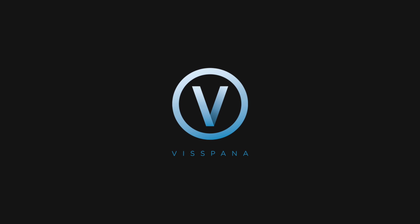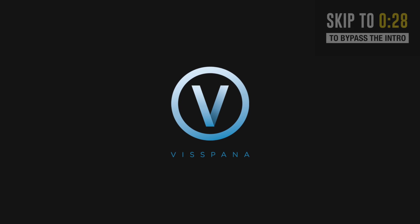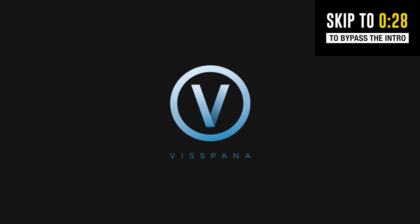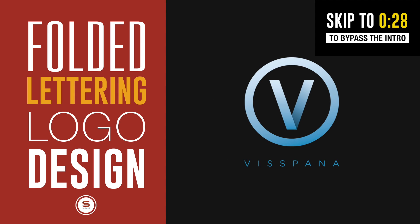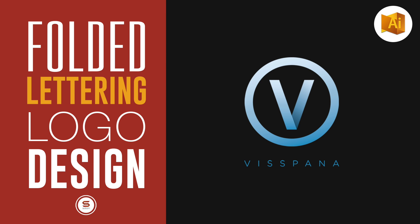Today I have an illustrated tutorial for you where we make a folded lettering logo design in a matter of minutes. This is SatoriGraphics.